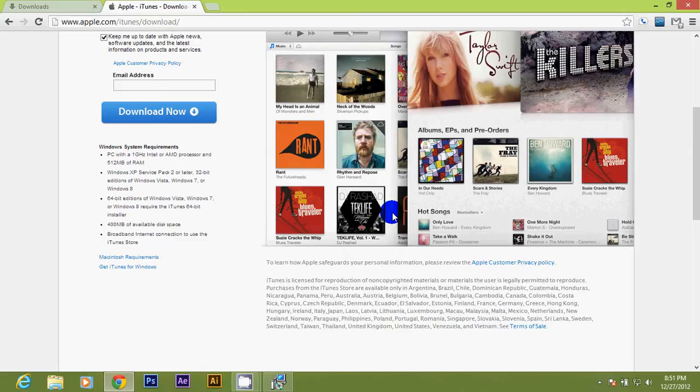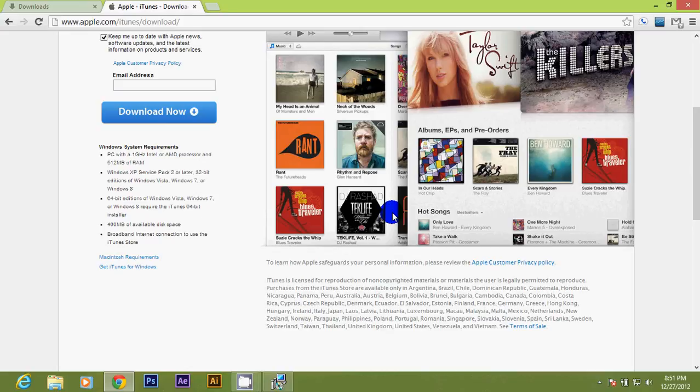That's the version I am on, 64-bit, so I'm using the 64-bit installer. 400 megabytes of available disk space. Broadband internet connection to use the iTunes store is required.